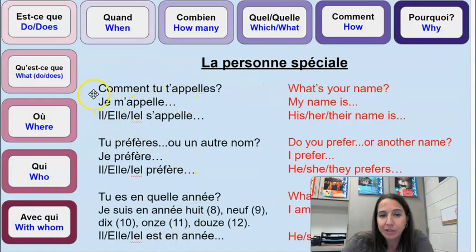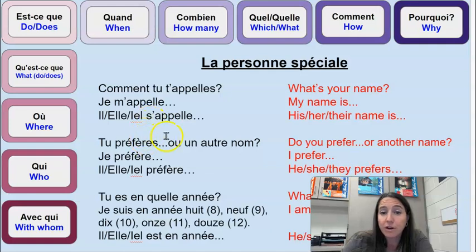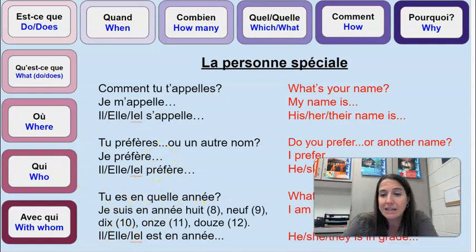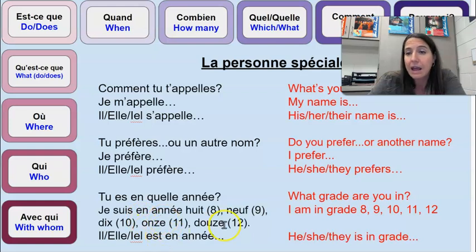Comment tu t'appelles? You'll hear her answer with je m'appelle. Tu préfères blank ou un autre nom? So I'll ask her: tu préfères Victoria ou Vicky? And to answer that question she'll say je préfère. And lastly, tu es en quelle année? You'll hear her answer je suis en année, and then a number.